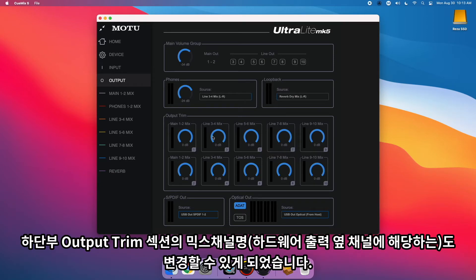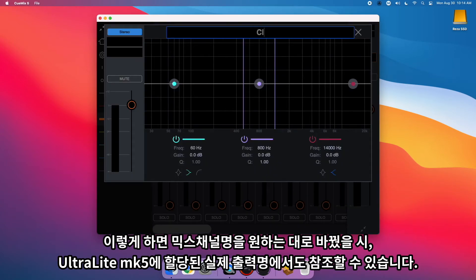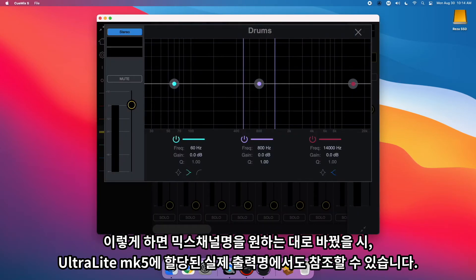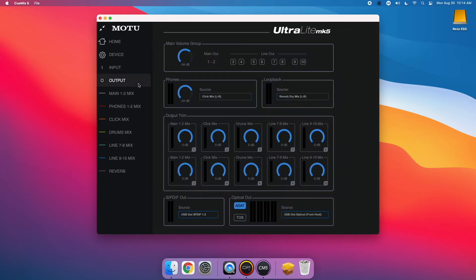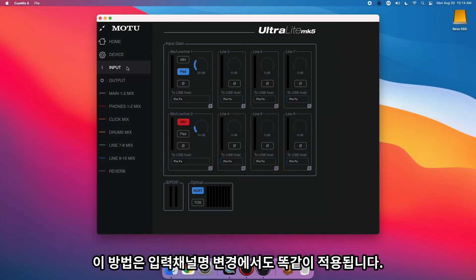Below that, you'll also notice that we've added the mix names next to their corresponding physical outputs. This way, if you custom name your mix, you can still reference the physical output the mix is assigned to on the Ultralight Mk5. We've also added physical input labels to the Inputs tab.